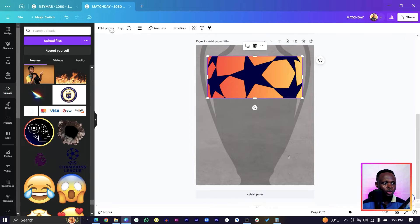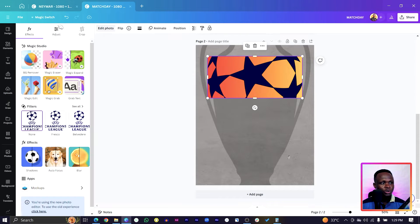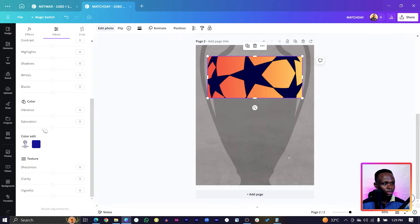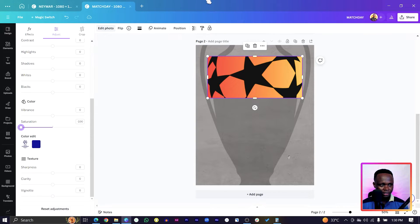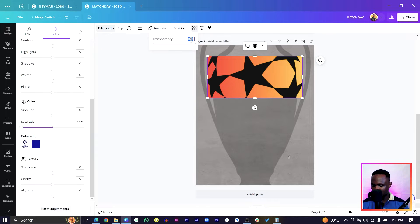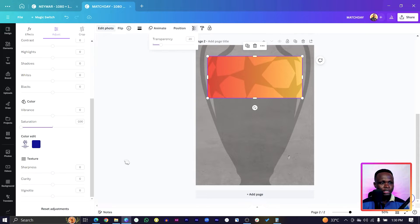Since we don't want it to be colored, go into Edit Photo, then Adjust, scroll down to find Saturation and move it all the way to negative 100. Then come to transparency and set it to about 20.